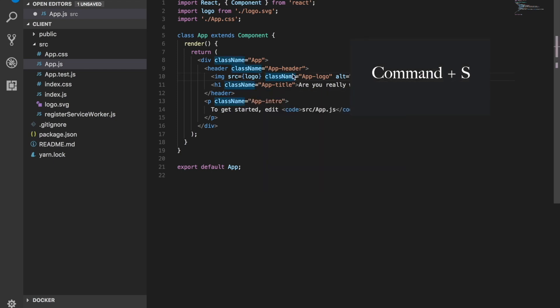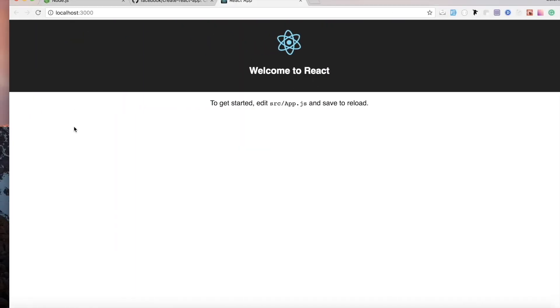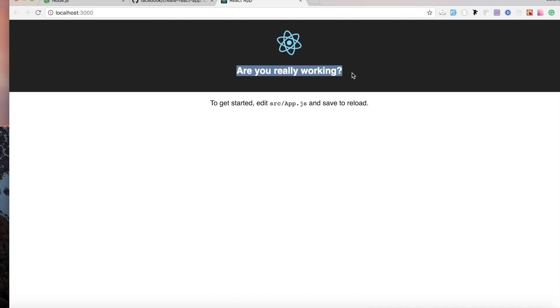And the cool thing with React Create React App, once we hit save, it will auto refresh the browser for us and then inject the new change into it. Now we know for sure that this is working.